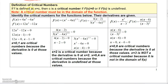If f is defined at x equals c — and this part right here is important — because if the function is not defined at x equals c, then you can't have a critical number there because that value would not be in the domain. But if f is defined at x equals c, then c is a critical number if the derivative is 0 or if the derivative is undefined.